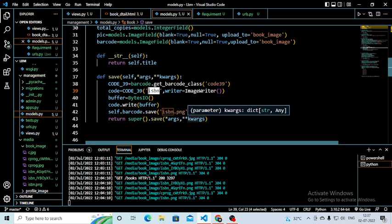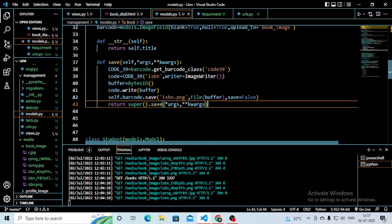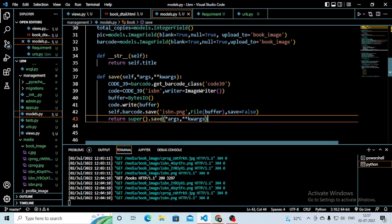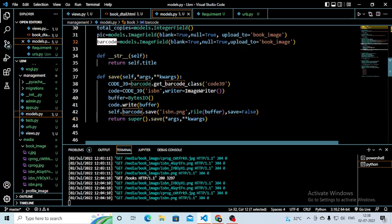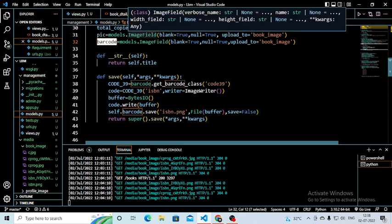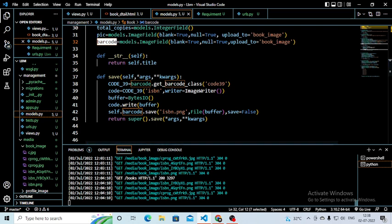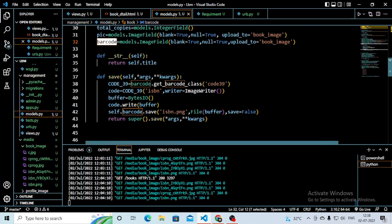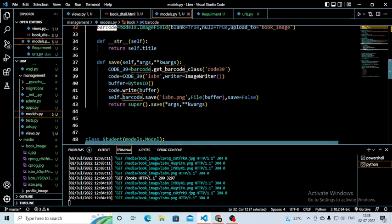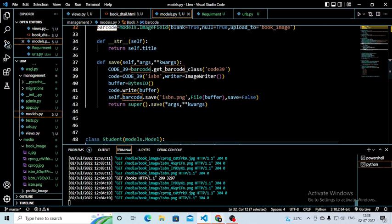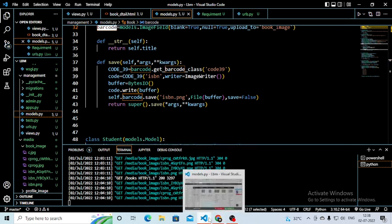This is the part of the code you have to note down. Then you have to do the migration, because you are adding the barcode field — you are making changes in your models and database. After adding this, write python manage.py makemigrations, and after that python manage.py migrate. After doing these two steps, run your server and do this coding and you will have your barcode.